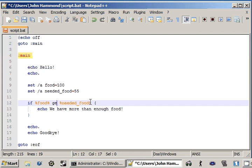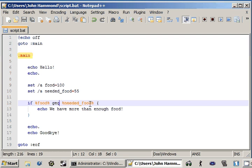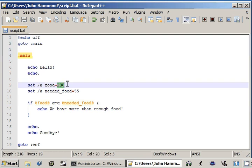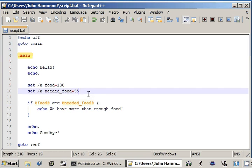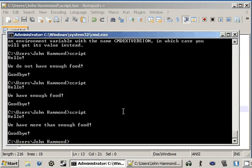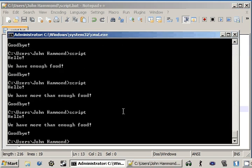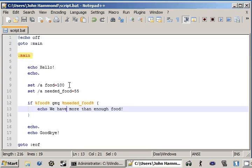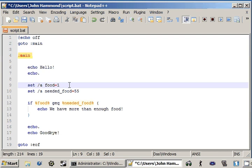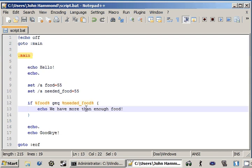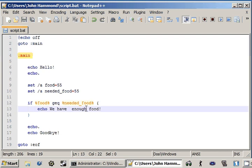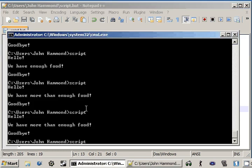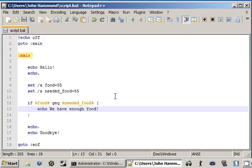Now we can change this to G-E-Q, which is remember is greater than or equal to, but we're still going to be looking at the greater side of things, because 100 is greater than 55. So we have more than enough food in that case, but if we change it back to 55, it'll still run, but we only have, we have enough food. We have enough food. See?